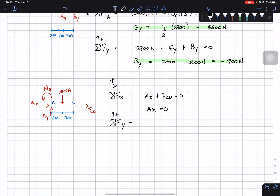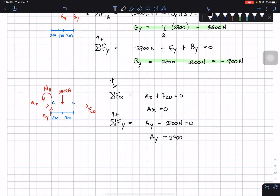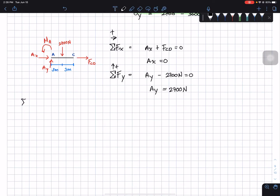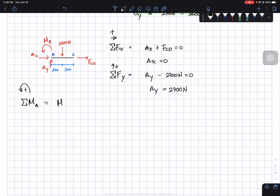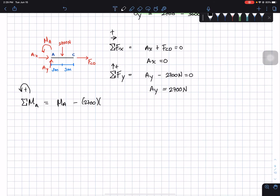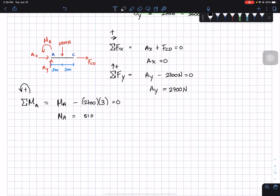Sum of forces in the y-direction, upward positive: Ay minus 2700 equals zero, so Ay equals 2700 newtons. Finally, taking the sum of moments about point A — counterclockwise positive — this cancels Ax, Ay, and F_CD is zero, leaving only the reaction moment Ma. The 2700 N force rotates clockwise so it's negative: Ma minus 2700 times 3 meters equals zero. Therefore Ma equals 8100 newton-meters.